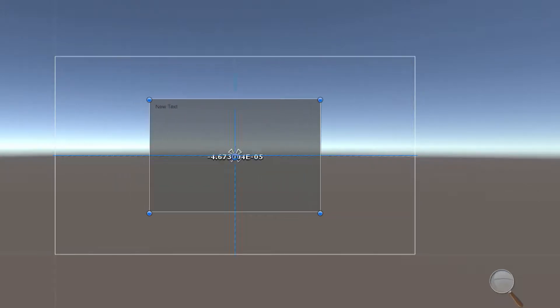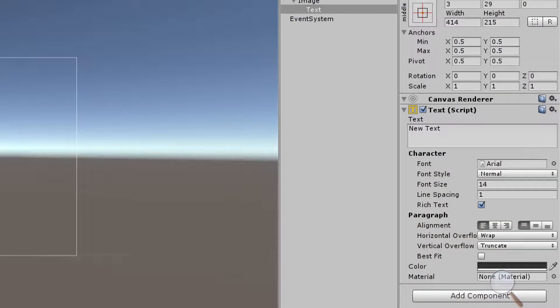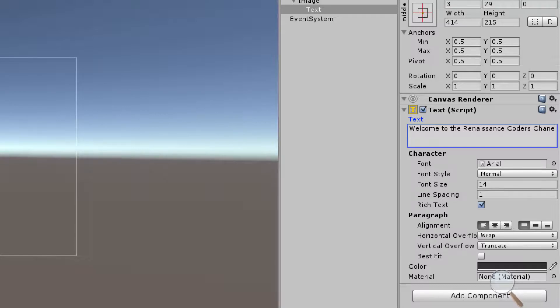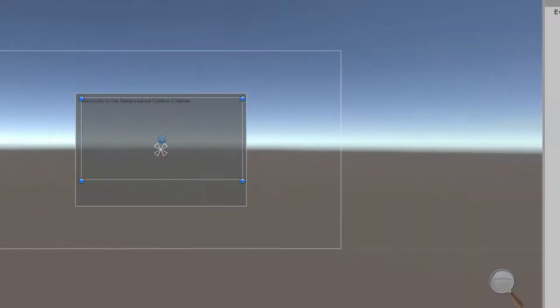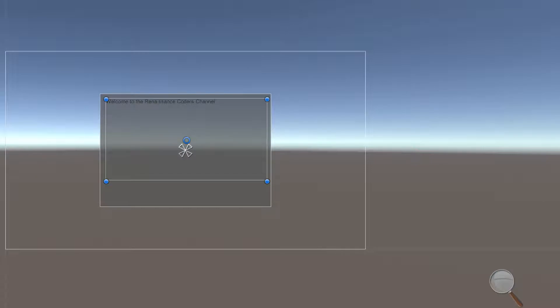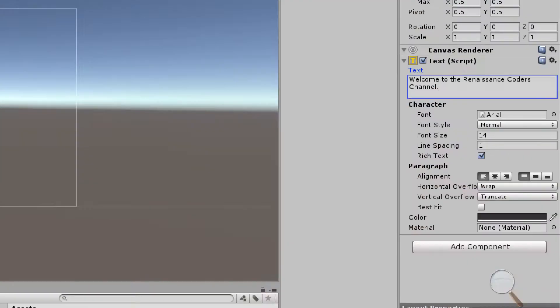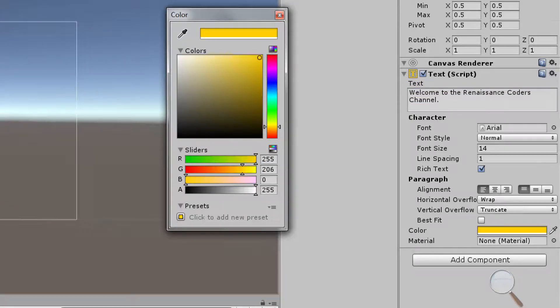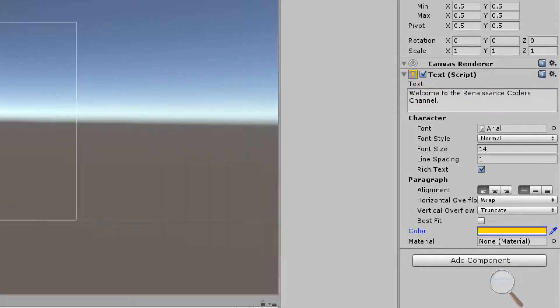The text has some pretty cool properties that we can change. We can change the text so we can change what it says. I'll go ahead and just say welcome to the renaissance coders channel. You can see it changes the text there and then we can also of course change things like color. I'm going to change the color to something like that.